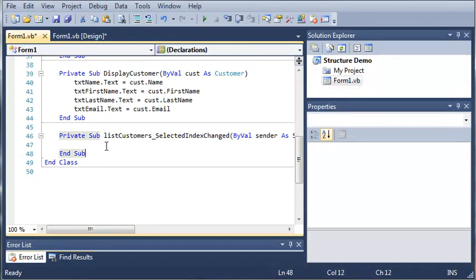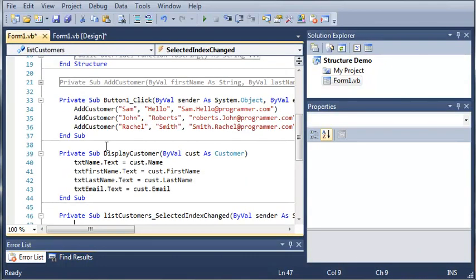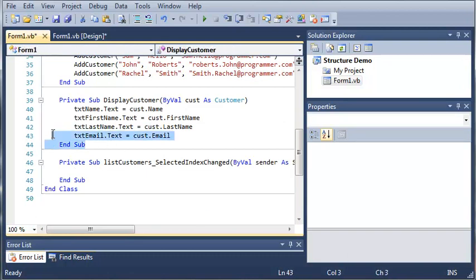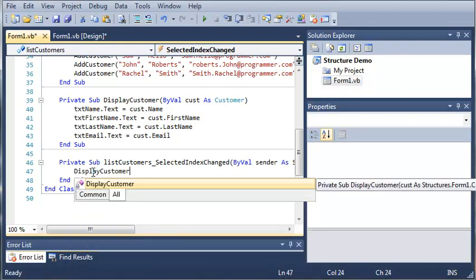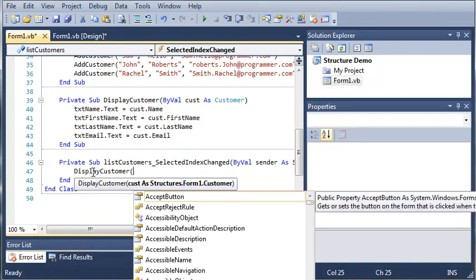Inside this sub we are just going to reuse code that we've already created — display_customer. This is why subs and functions are so useful: you can reuse the code in different ways that you may not think of at first, and it makes programming a lot faster and a lot easier. So we're going to call display_customer and just pass the customer that the user has selected.